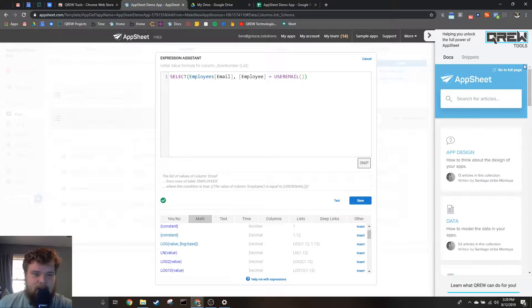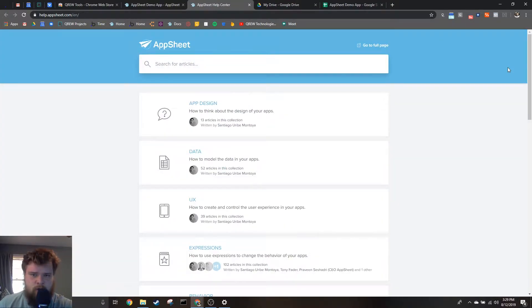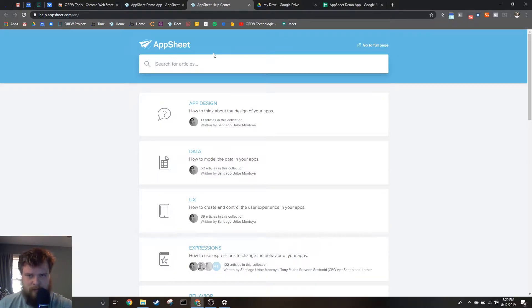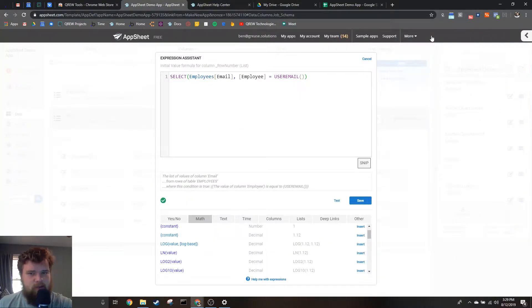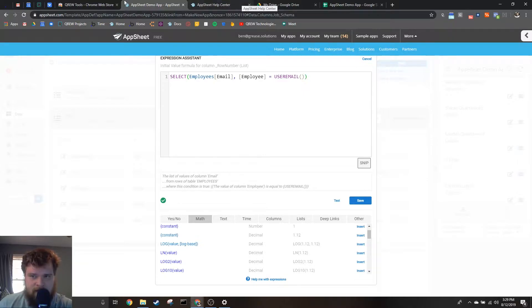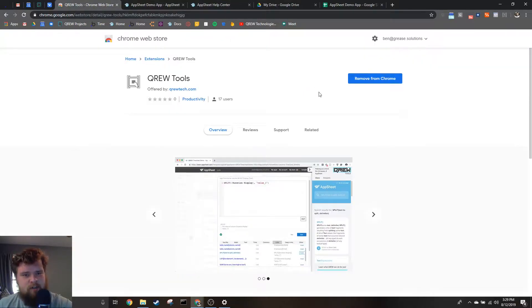You can navigate it just like you would normally, and if this is a little too small for you, you can hit Go to Full Page and it'll bring you to the full page.